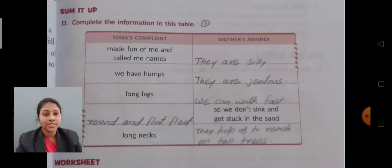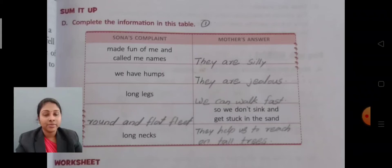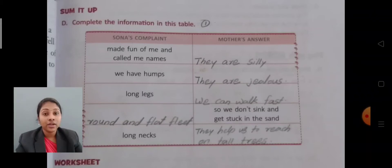First we are going to discuss Exercise D, that is 'Sum It Up.' All of you listen carefully and look in your textbook. Complete the information in this table. There is a table given there with two columns — the first one is Sona's Complaints, and the second one is Mother's Answers. For each of Sona's complaints, Mother gives answers.